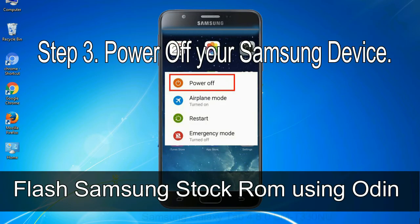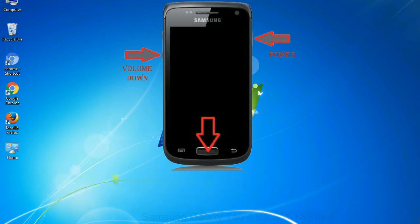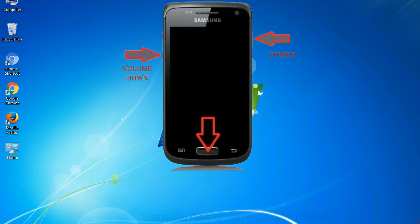Step 3: power off your Samsung device. Step 4: now, you have to boot into download mode. To boot into download mode, press and hold volume down key, home key and power key. When phone vibrates leave the power key but keep holding the volume down key and home key. You will boot into the download mode.